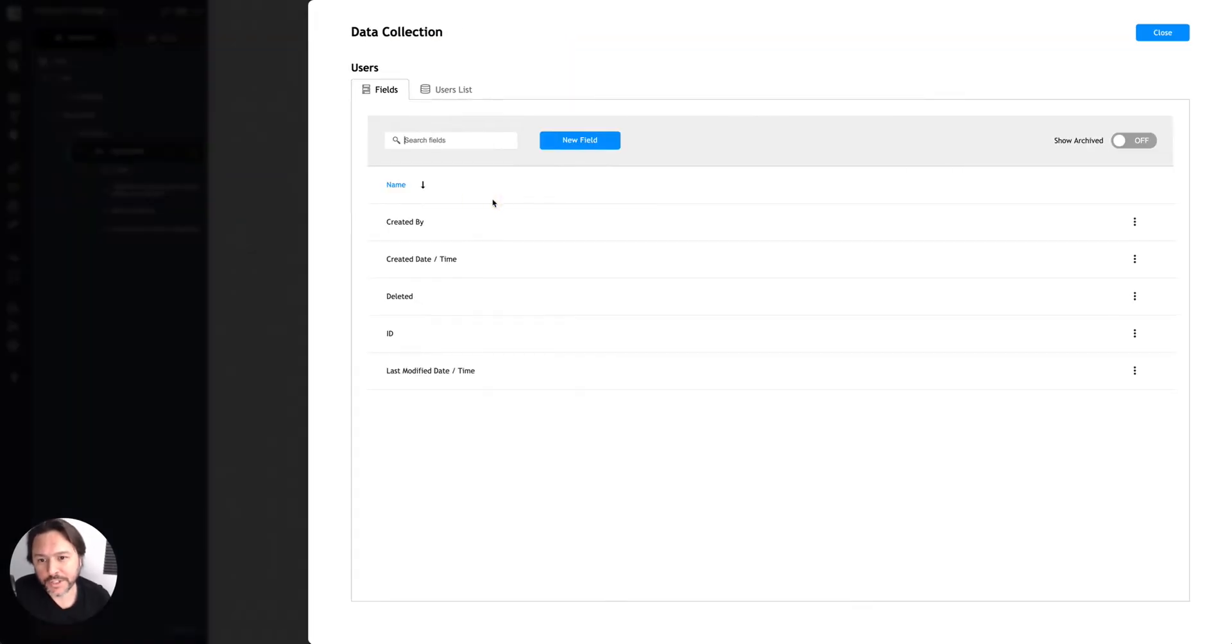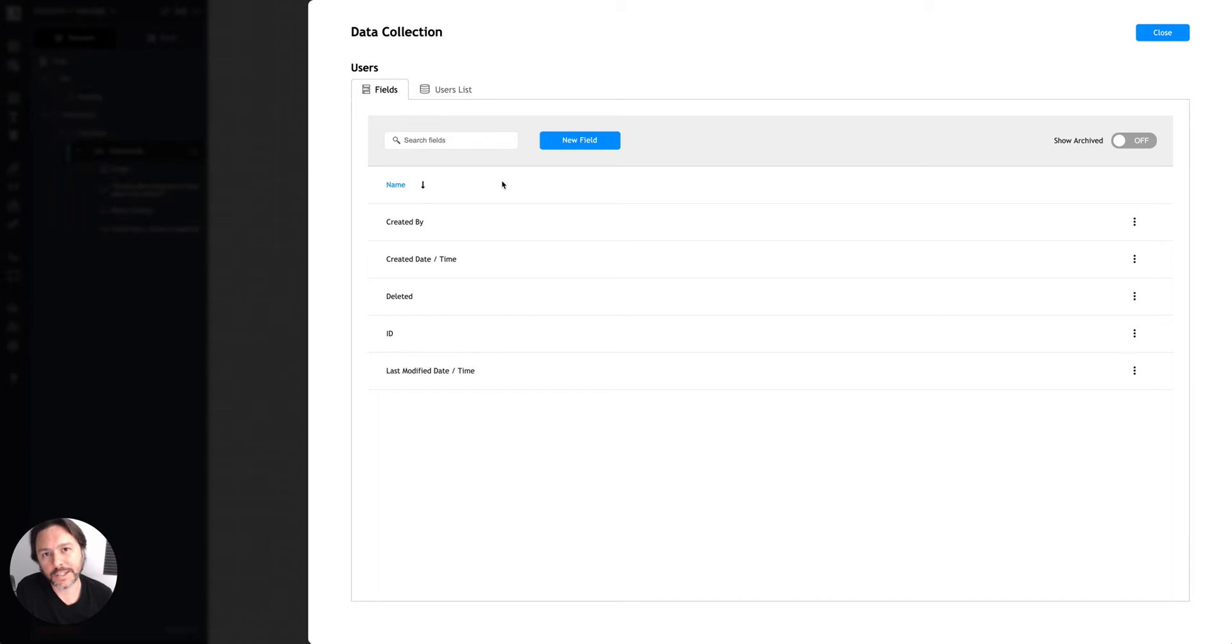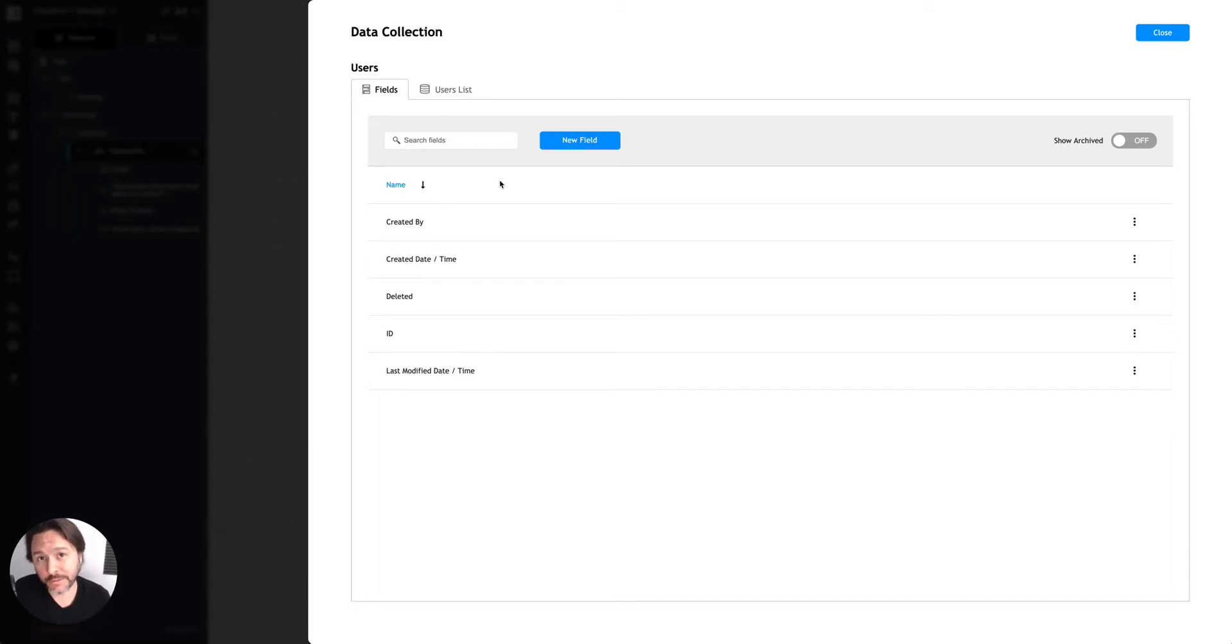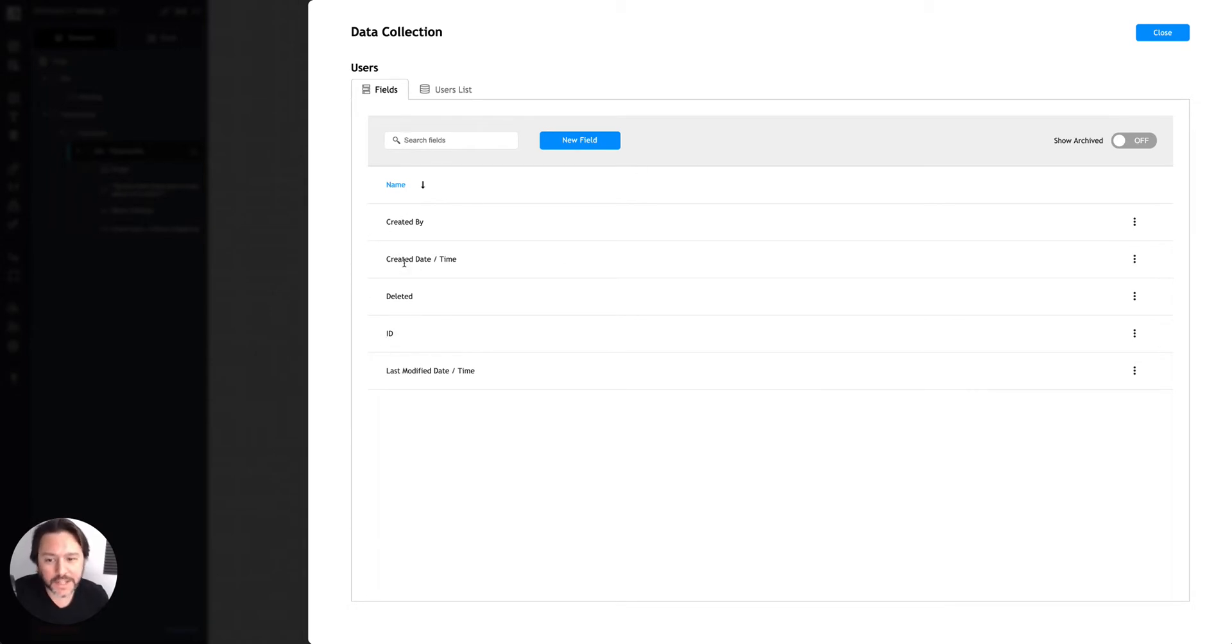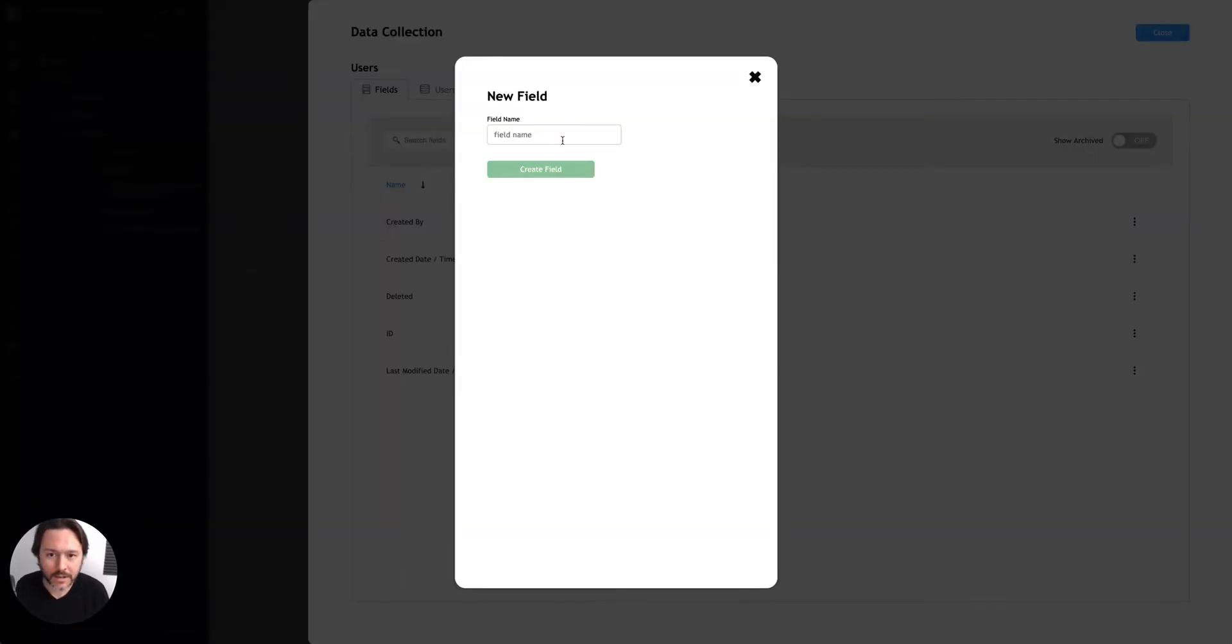Now Users is technically a special collection because it has things like passwords and authentication, but mostly it's treated like any other collection in Builder. So collections come with these default fields created by, created date, time, that kind of thing. Or you can add your own new fields.